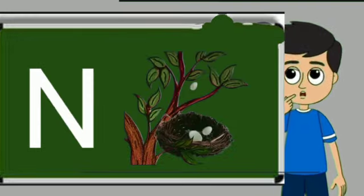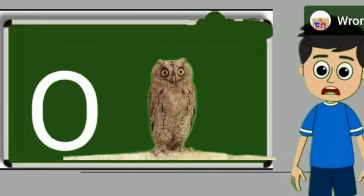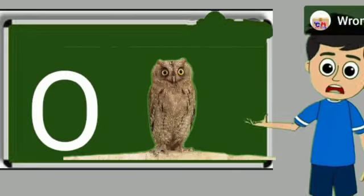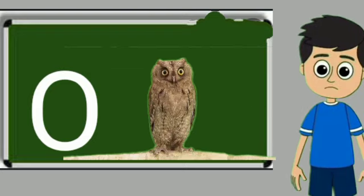N for nest. Nest means ghosla. O for owl. Owl means ullu.